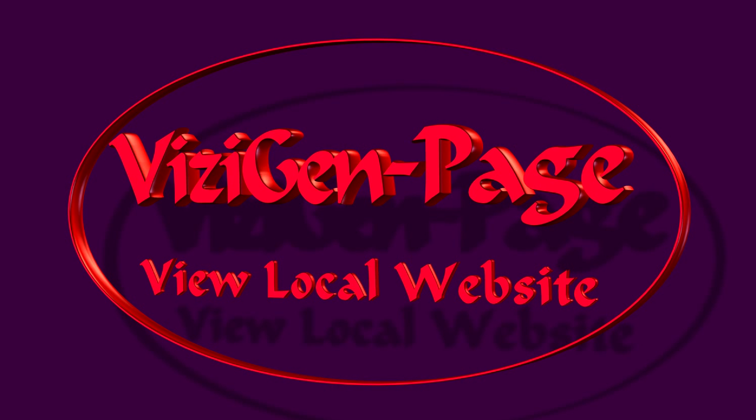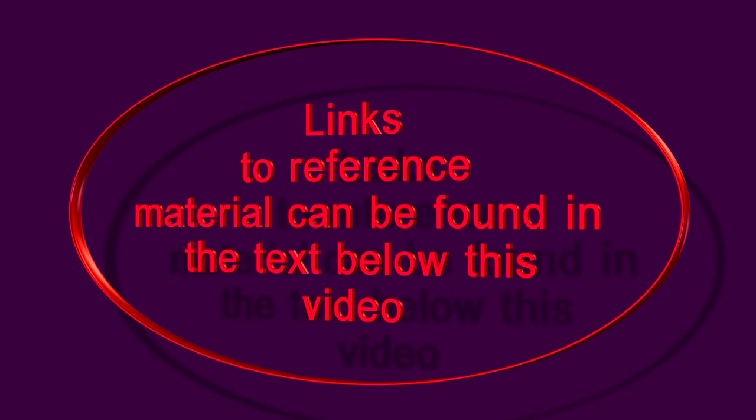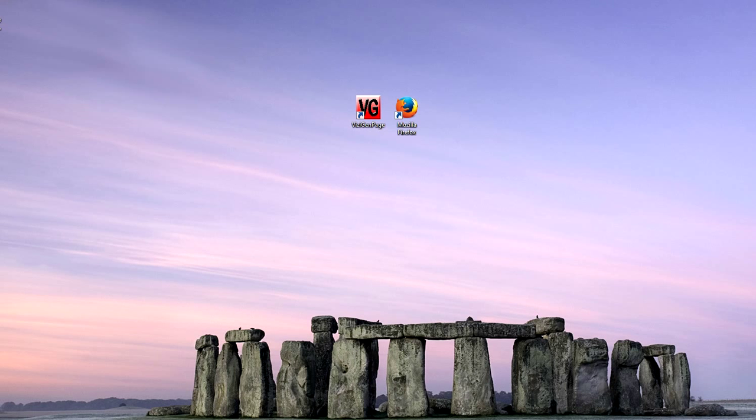In this video I'm going to show you how you can view your website on your local computer in a web browser.